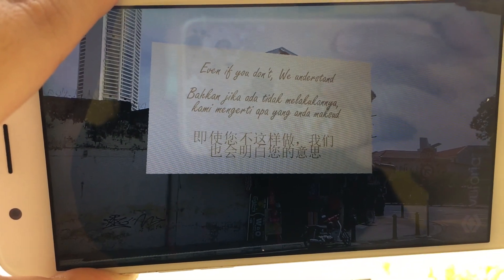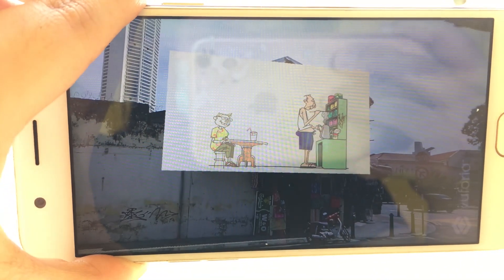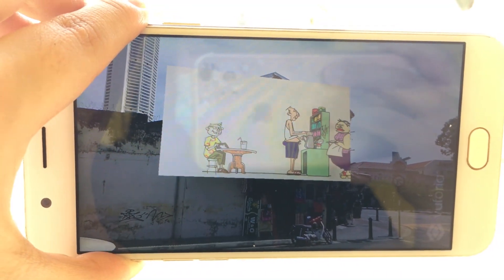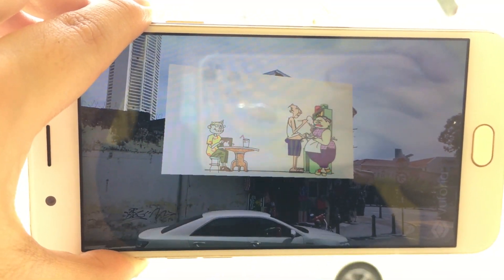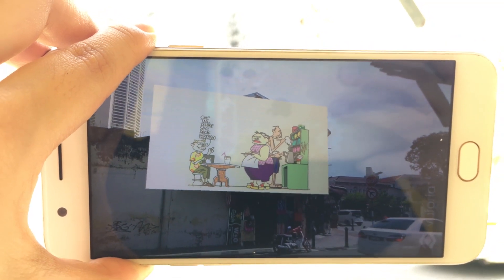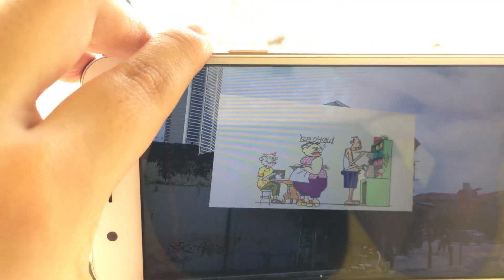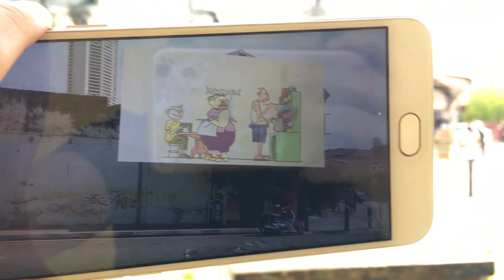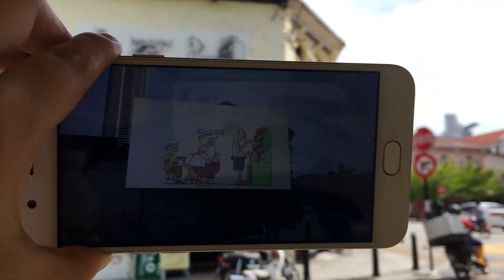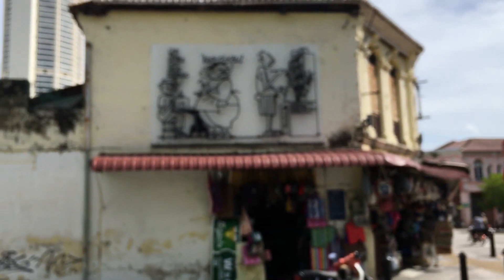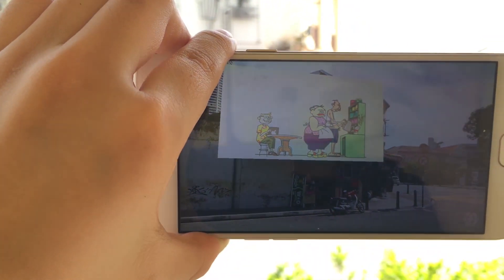For this animation, I have prepared Bahasa Indonesia and Chinese language within the animation itself. This is because a lot of Indonesian and Chinese tourists come to Penang yearly, and therefore putting both languages into the animation will be able to help tourists understand the history and the street art better.